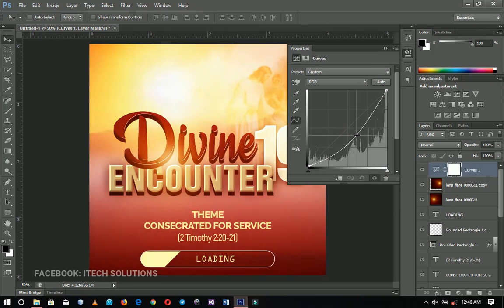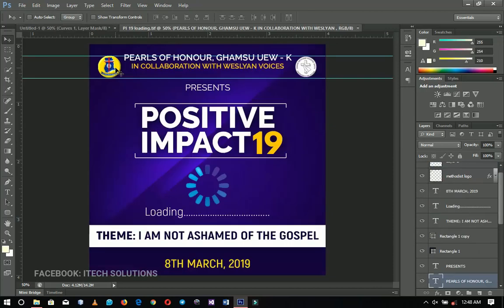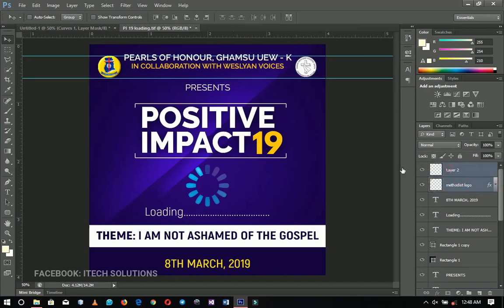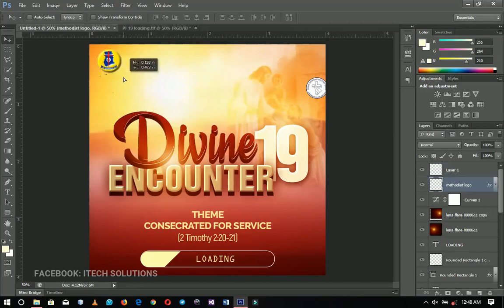Finally, I'm going to add the church name, logos, and everything. I'll borrow from work I've done already — these logos are for the Methodist Church and the Ghana Methodist Students Union. I'll select these two logos and send them into Photoshop, positioning one here and bringing the other underneath.